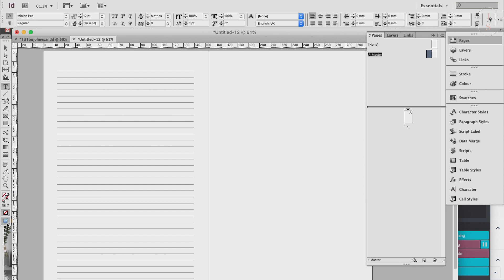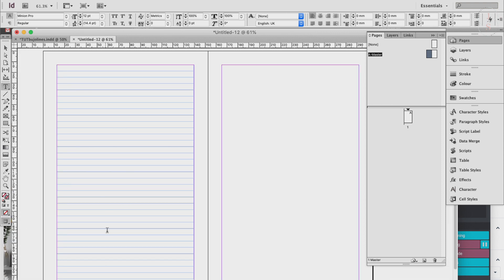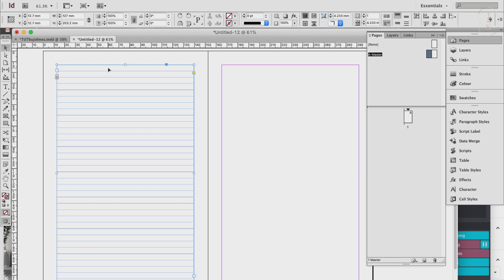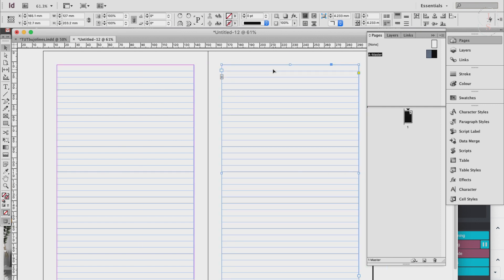Go back to normal view so we can see our margins. I want to copy this to the right side of my master page, so click the Selection tool, click on your table, then hold the Option key and drag the element to where you want it. You can also copy and paste it. Now we have created line pages.